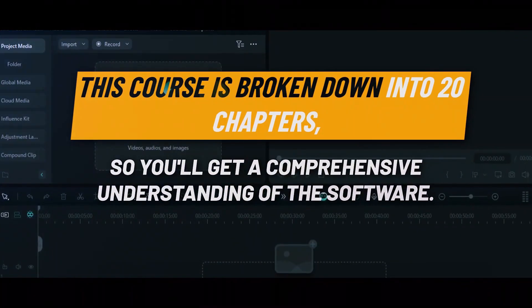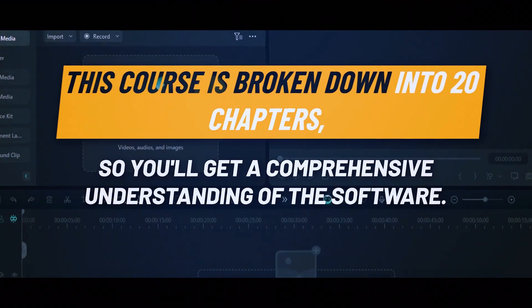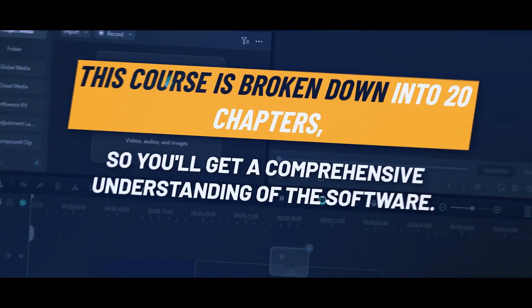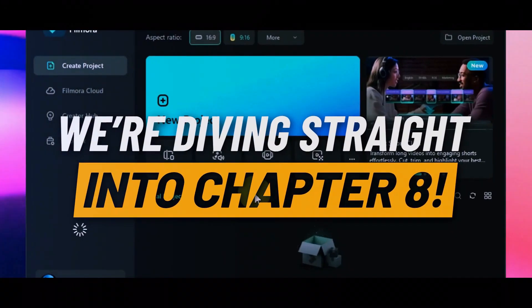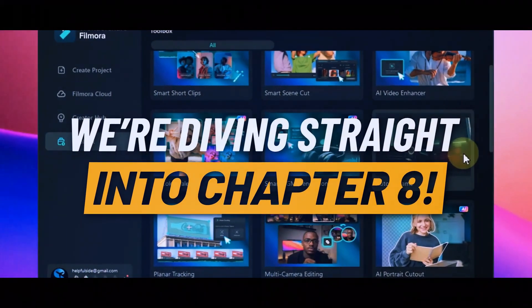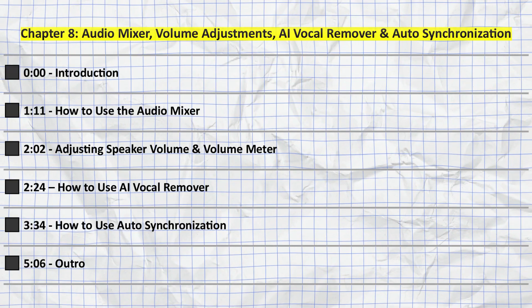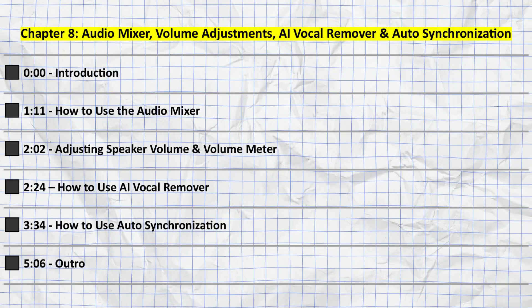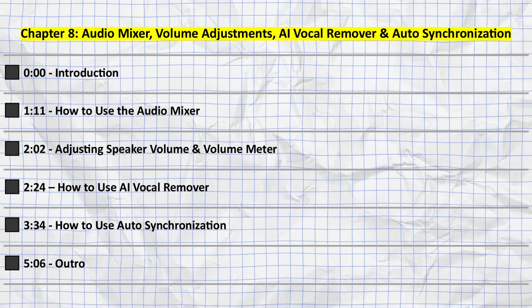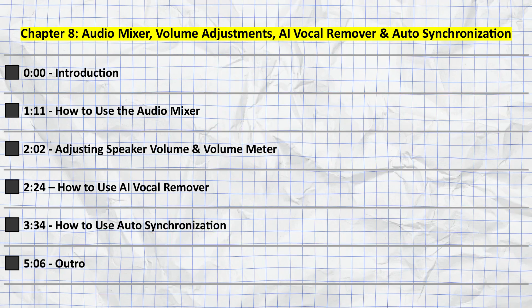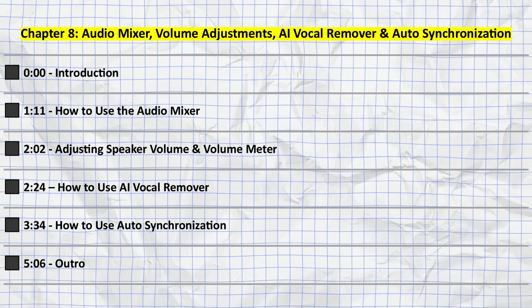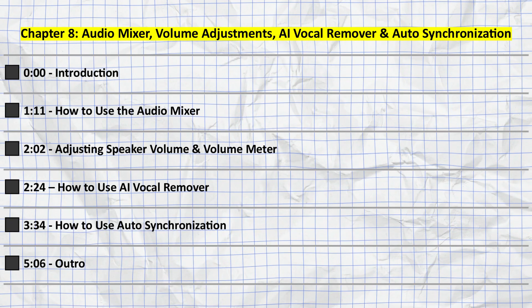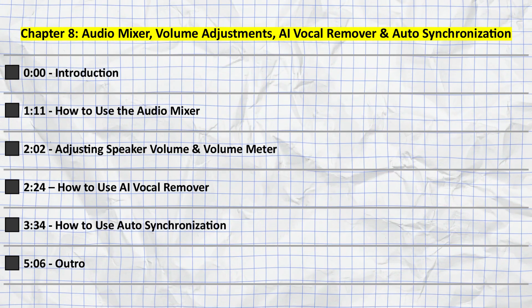This course is broken down into 20 chapters so you'll get a comprehensive understanding of the software. We're diving straight into Chapter 8. In this chapter we'll explore some essential audio tools. We'll cover all of the topics you see listed on the screen right now. I've also included the timestamps for each section in the description below, so let's get started.